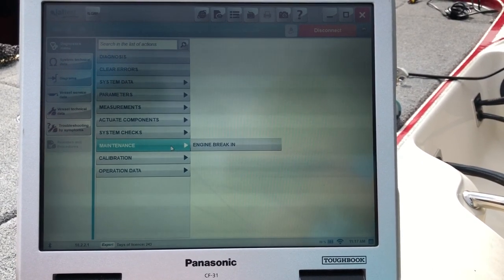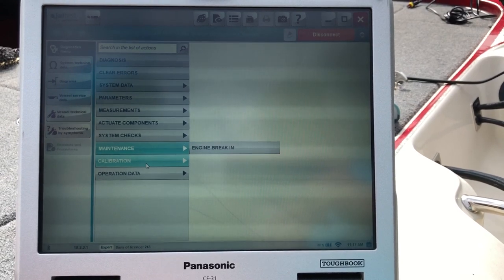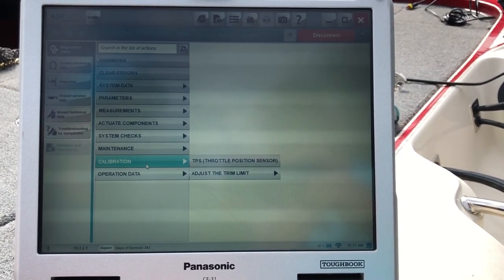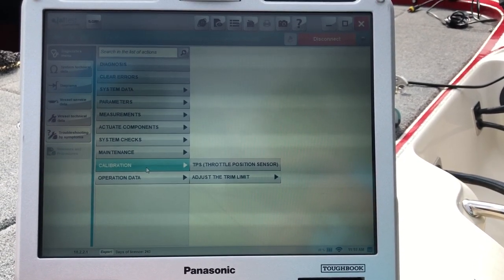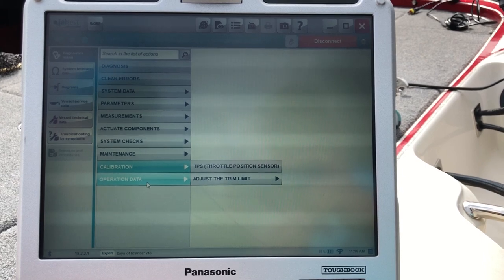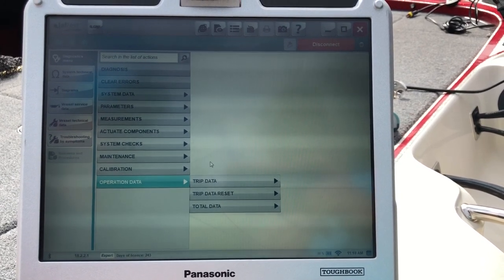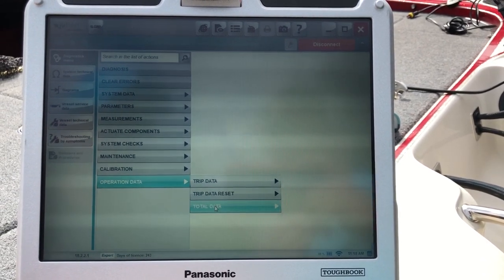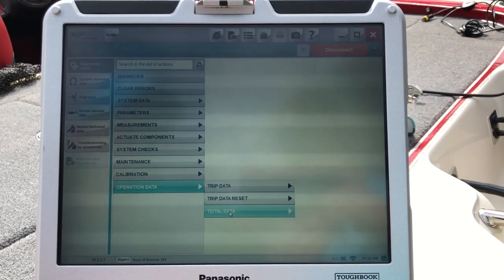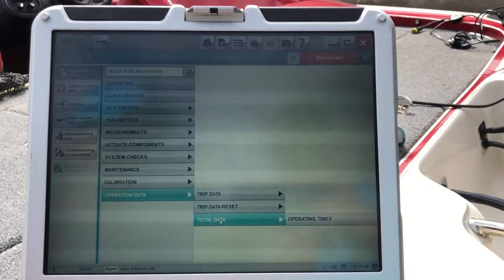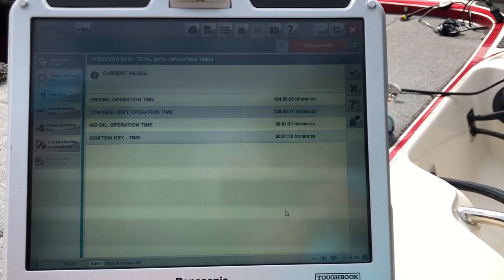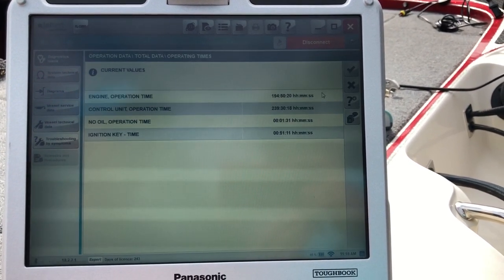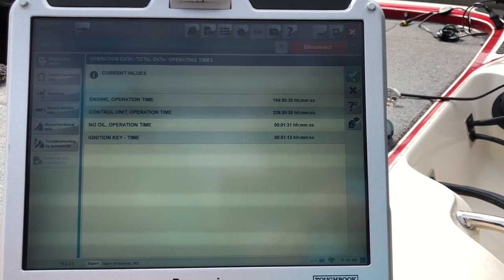Your maintenance. That'll give you the engine break in. On this obviously it's calibration throttle position. Adjust the trim limit. And your operational data on this engine. We can do the total data operation times. That'll pull that information up.